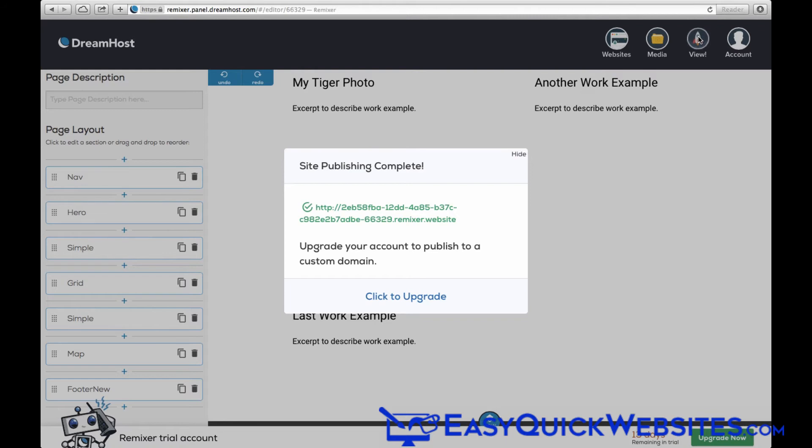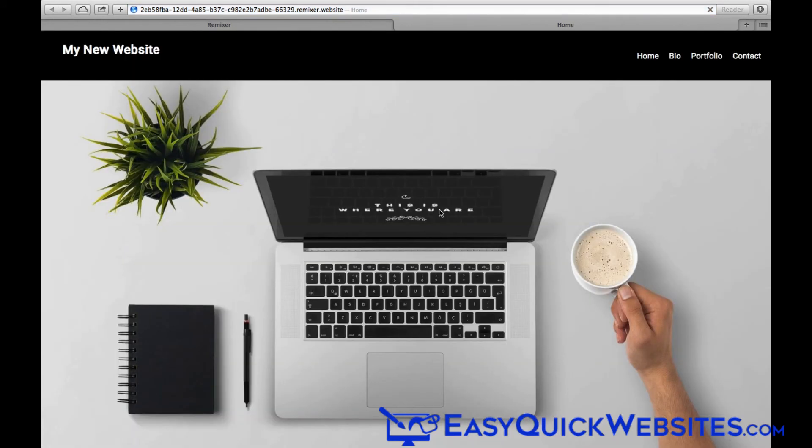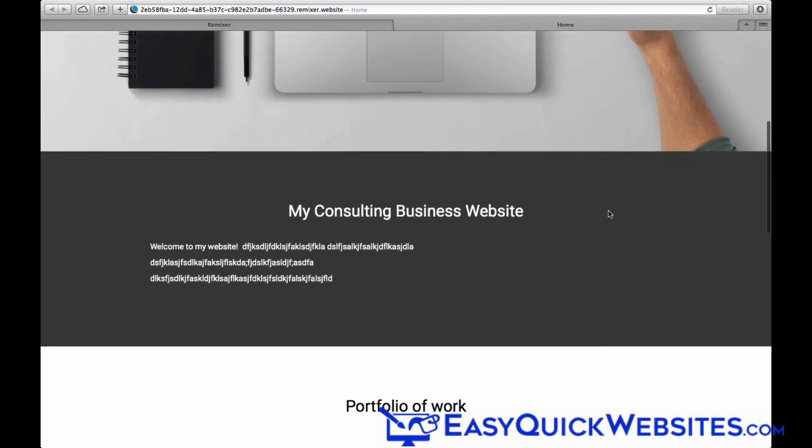Now notice the URL that is shown. During your free trial period, you get the funky Remixer website URLs. But when you upgrade your account, you can add your own custom domain name, which is what you really want to do. For now, we can go ahead and click the URL to preview our website. And there you have it. That's all there is to creating your site in Remixer.